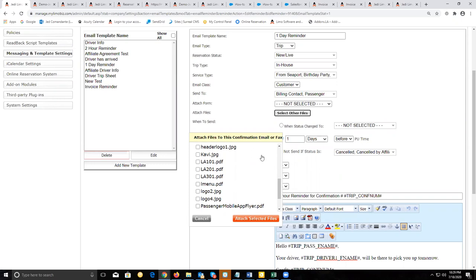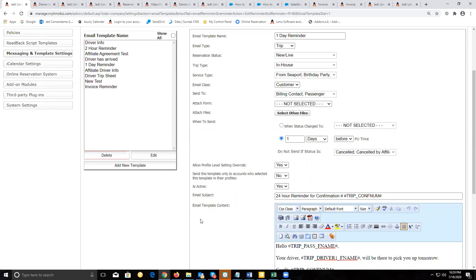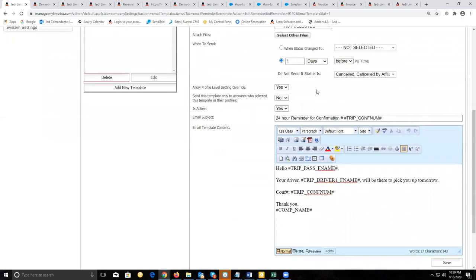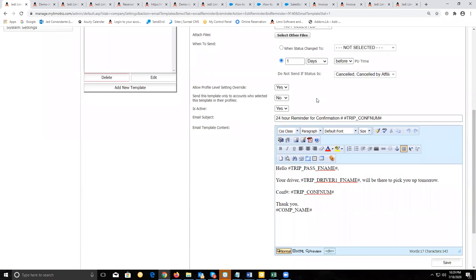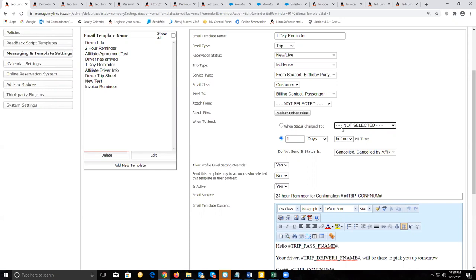Some examples of JPEGs added would be a survey image or a PDF survey that was created to get feedback on performance. Once you've selected who you're sending this to and selected any attached forms, you set when this is going to be sent.